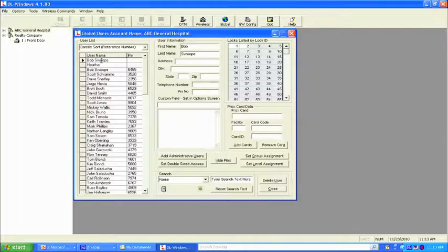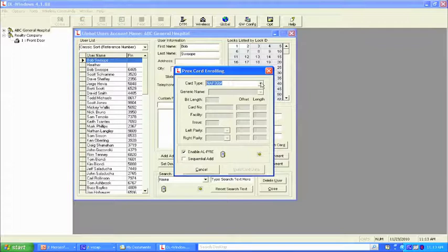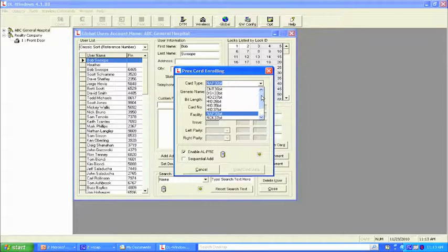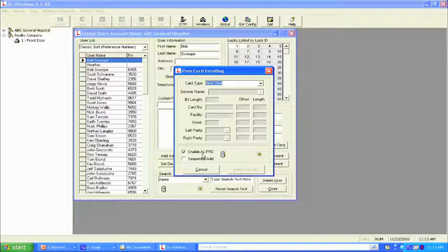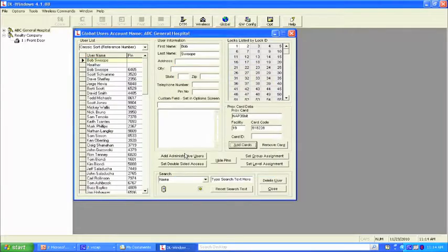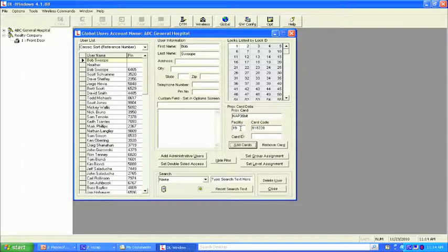To enroll a card — let's use the key fob — highlight the person in the software, come down to Add Cards, make sure the enroller is on, and enable it with the check mark. Place the card on the reader. Two things happen: the user's name becomes highlighted in light yellow, indicating a proxy card is attached, and the proxy card data section shows the card information — for example, Napco 36-bit with a facility code of 19 and the agent number on the key fob.